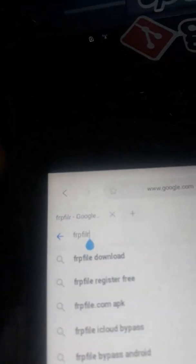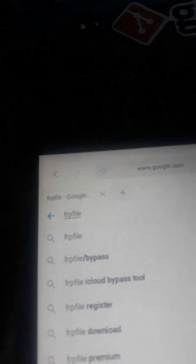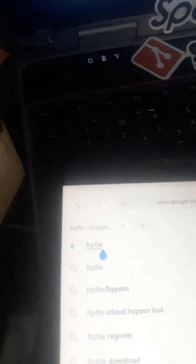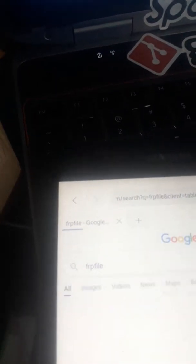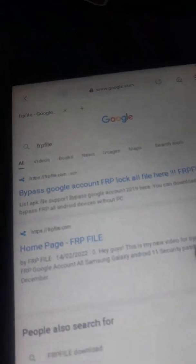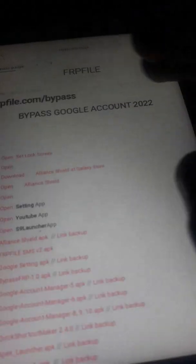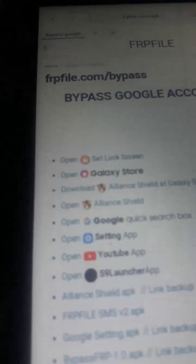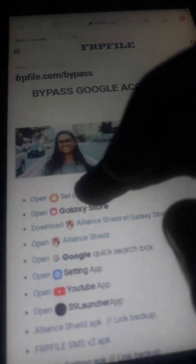That was an error — it's FRP file, not FLP. Search for FRP file and then search for it. Now click on the first link.